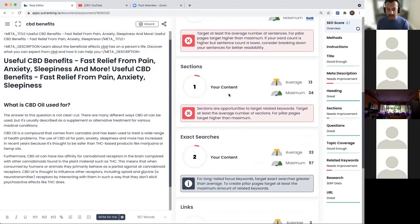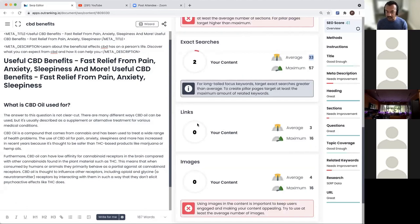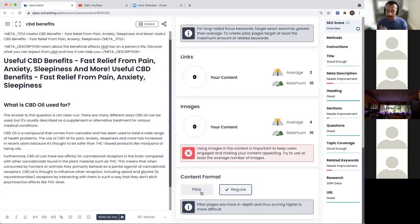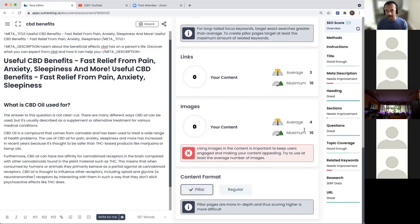My sentences are extremely long and I need to cut them short to improve readability - the average is 109 sentences, maximum is 628. Sections is your H2 and H3 tag. Exact searches is related keywords - someone has used 57 related keywords, while others on average use 30. How many external links the SERP data has, images, content format - whether you want to create a pillar page or a regular page. A regular page is for long-tail keywords. If you're trying to create a pillar page covering content strategy, content marketing strategy, content strategy examples, you can score it with more scrutiny by clicking pillar page, which will score more harshly and require more work to improve your score.